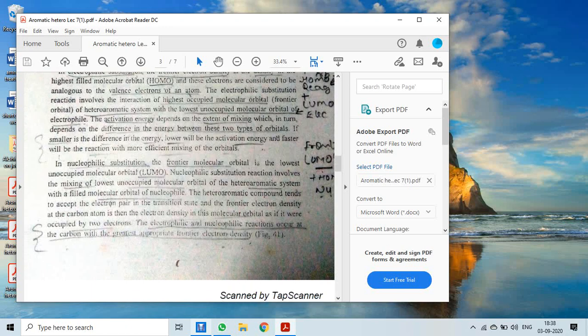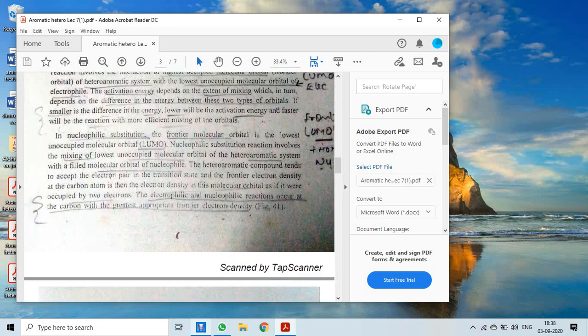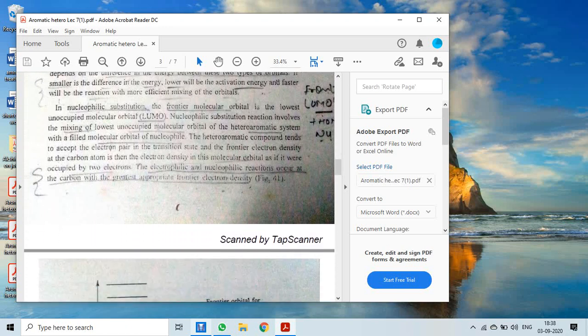Similarly, in nucleophilic substitution reactions, the frontier molecular orbital is the lowest unoccupied molecular orbital (LUMO) — just the opposite of electrophilic substitution. In nucleophilic substitution, the frontier molecular orbital is the LUMO of the heteroaromatic system.